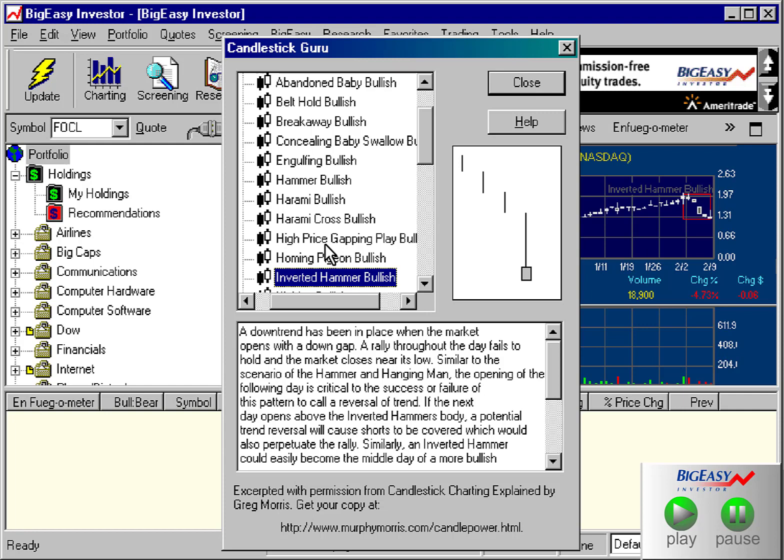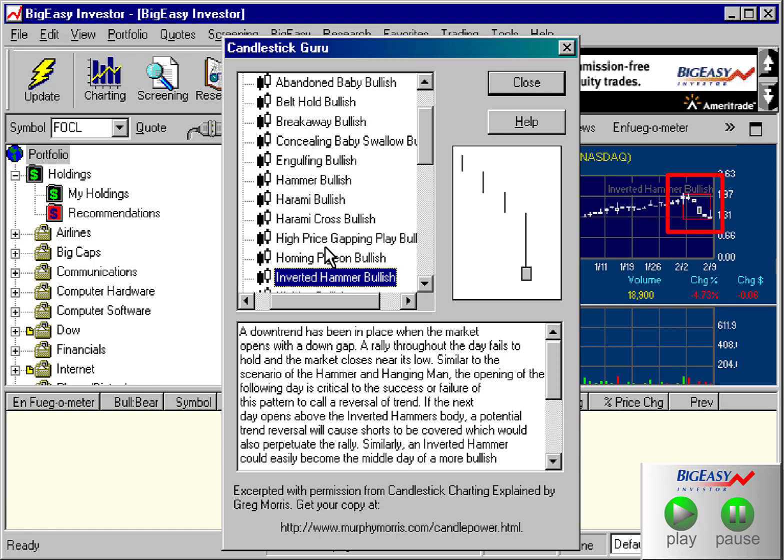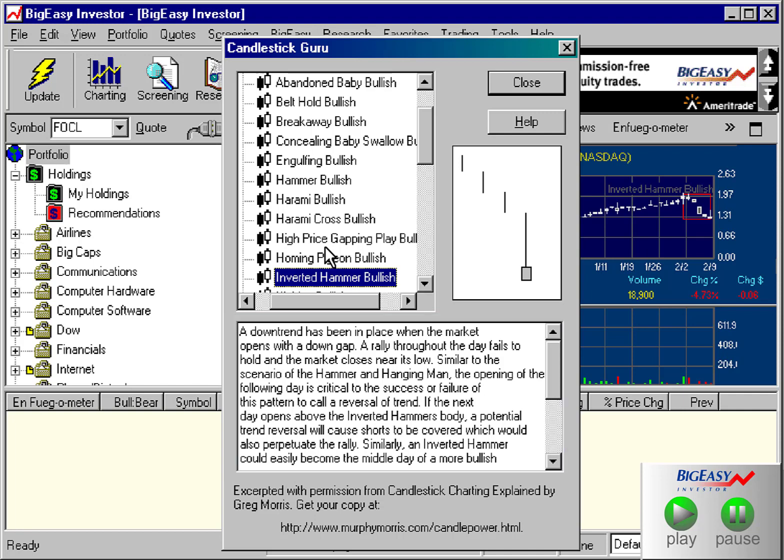This pattern is the inverted hammer bullish, and as you can compare the ideal with the recognized pattern, you see that it's a fairly close match. Down here at the bottom of the guru, you can read some text that explains some of the psychology behind the pattern and what the traders currently might be considering.